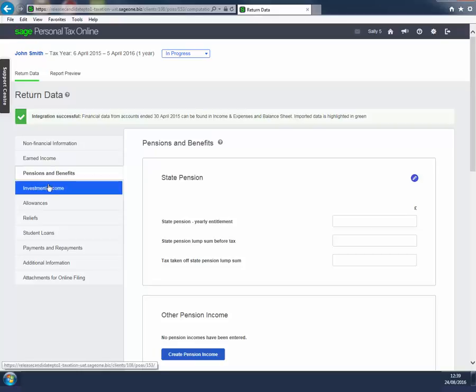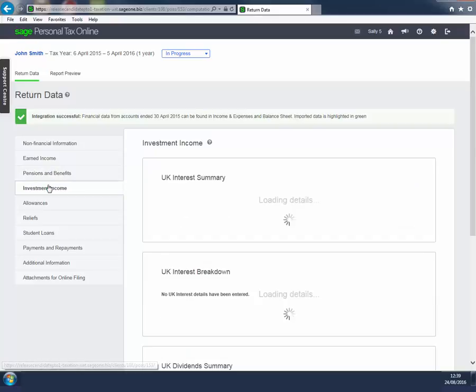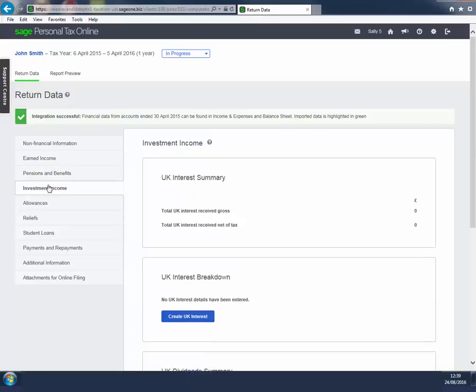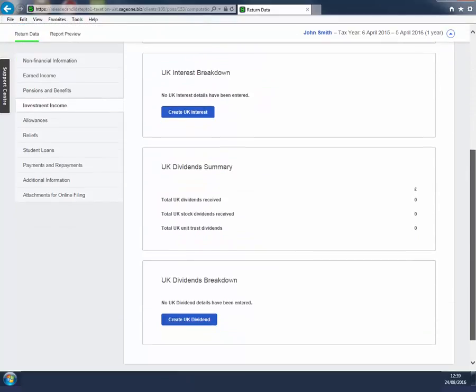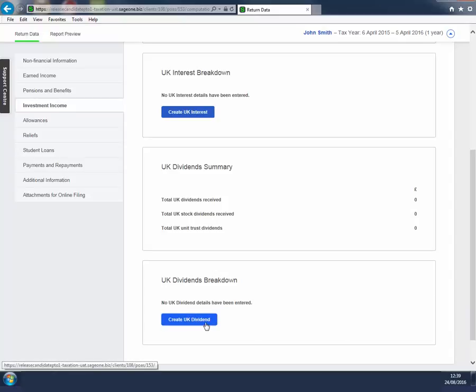You should enter details of UK Interest or Dividends at Investment Income. The page works in a similar way to Earned Income. Click Create UK Interest or Create UK Dividends to open a page on which details of the investment can be entered.